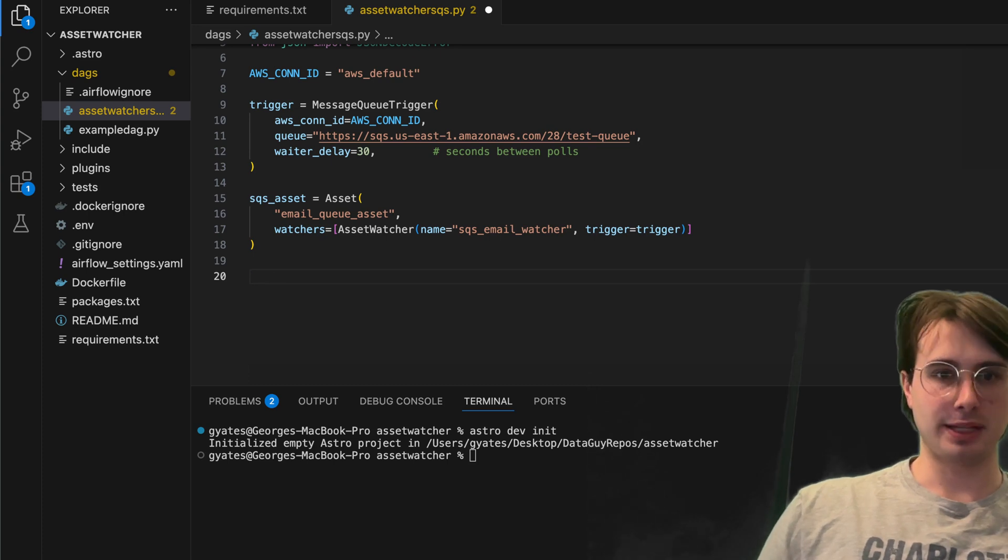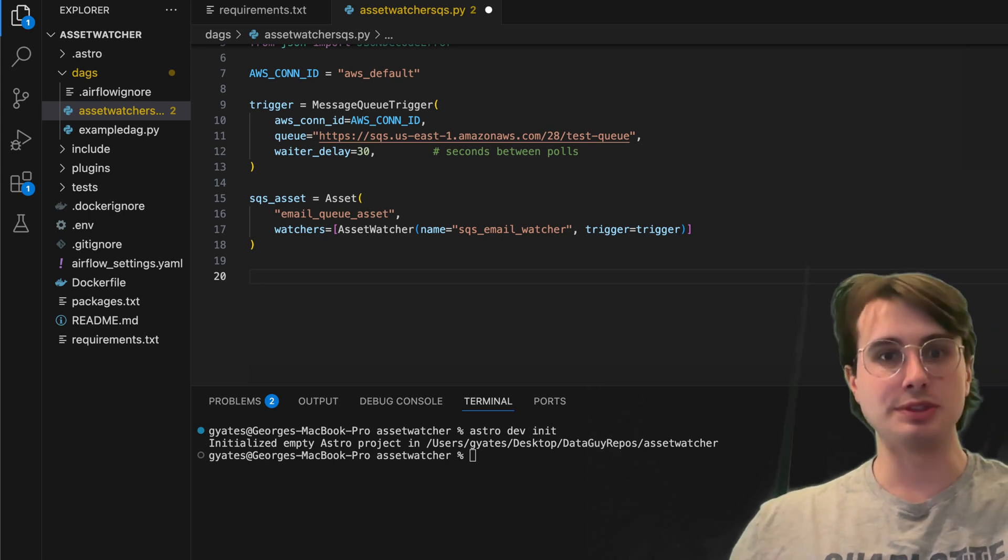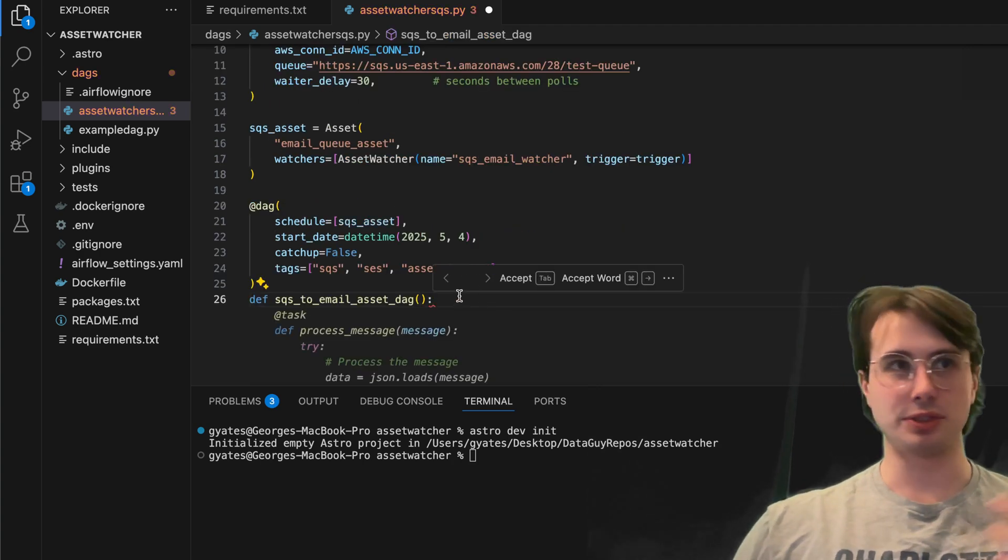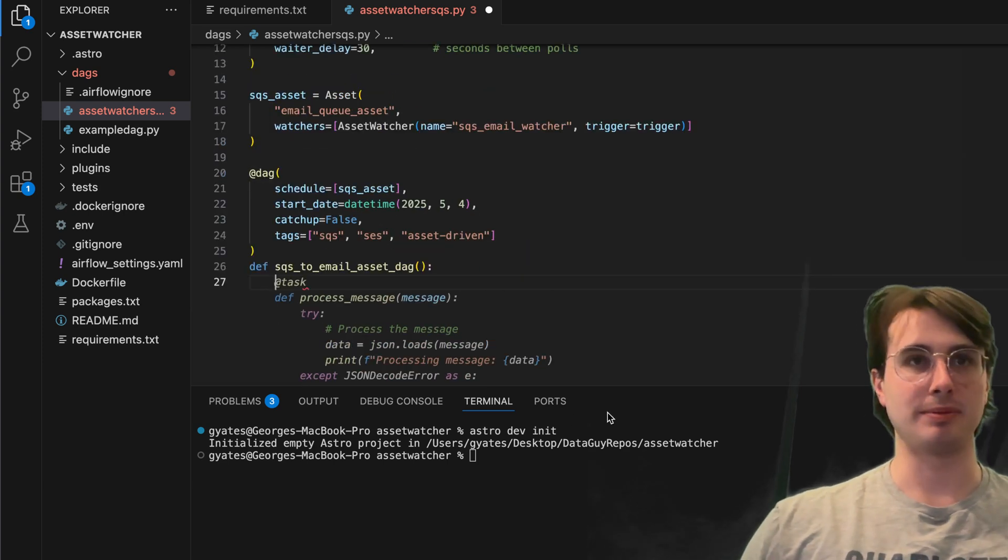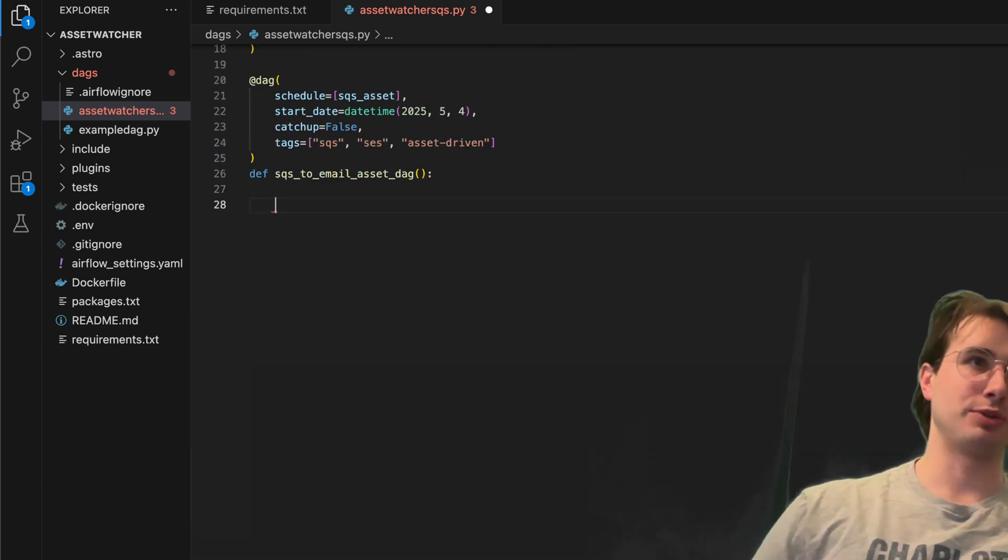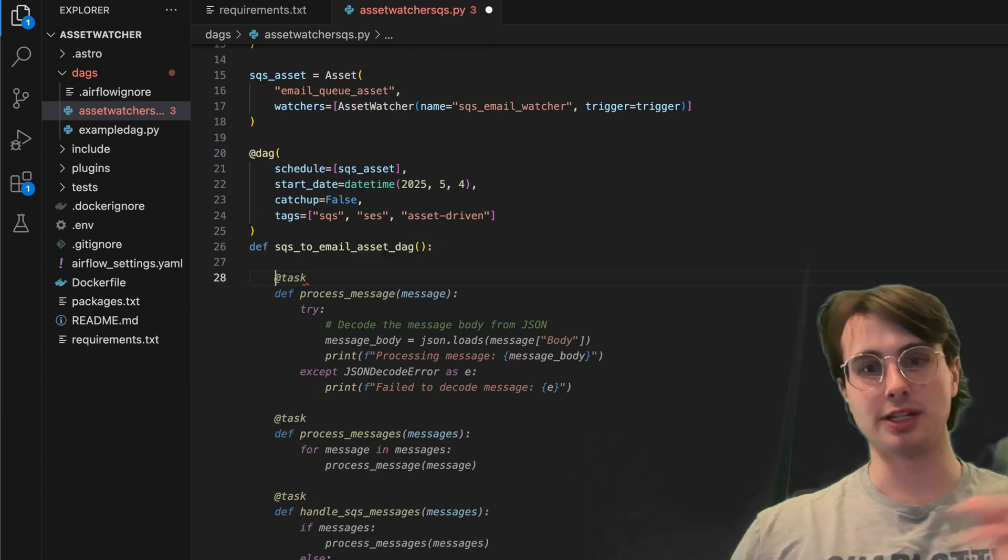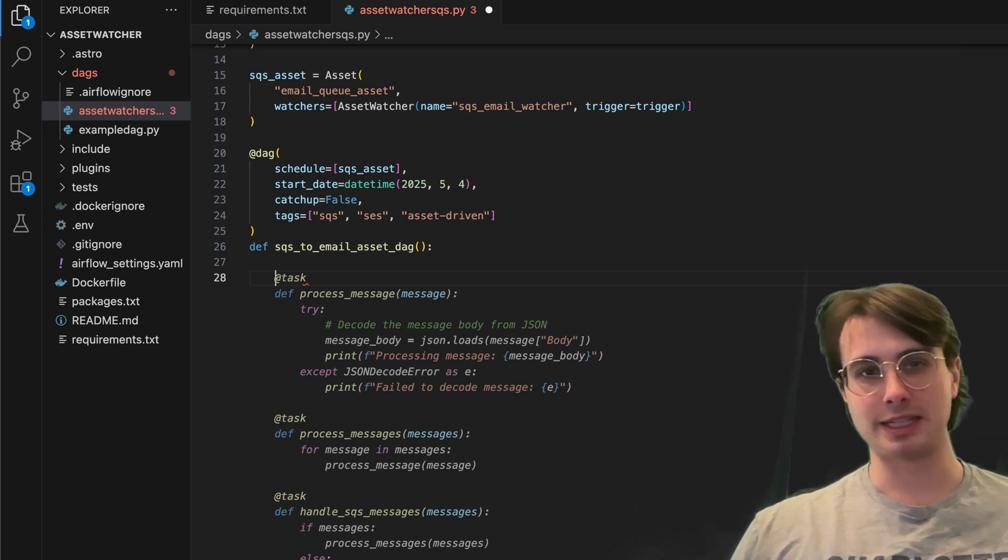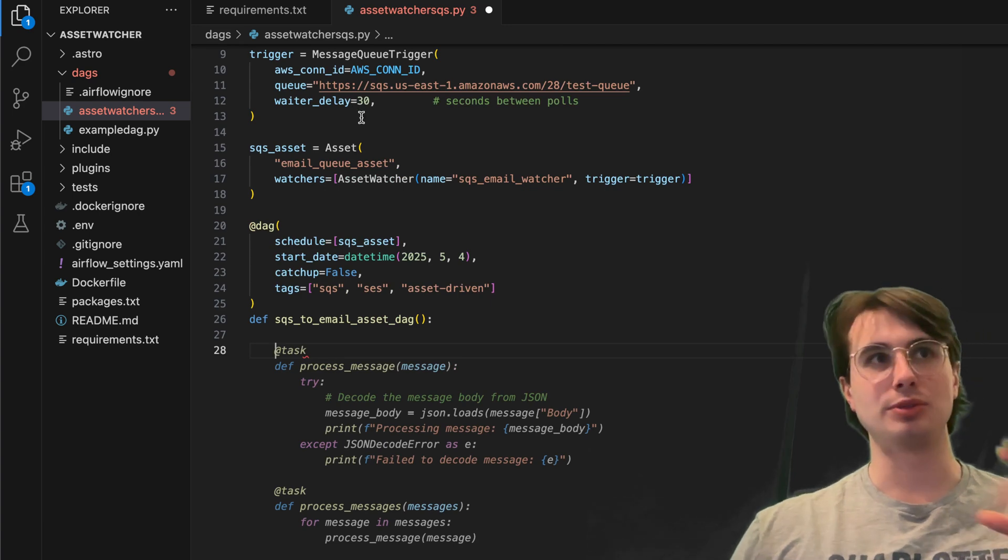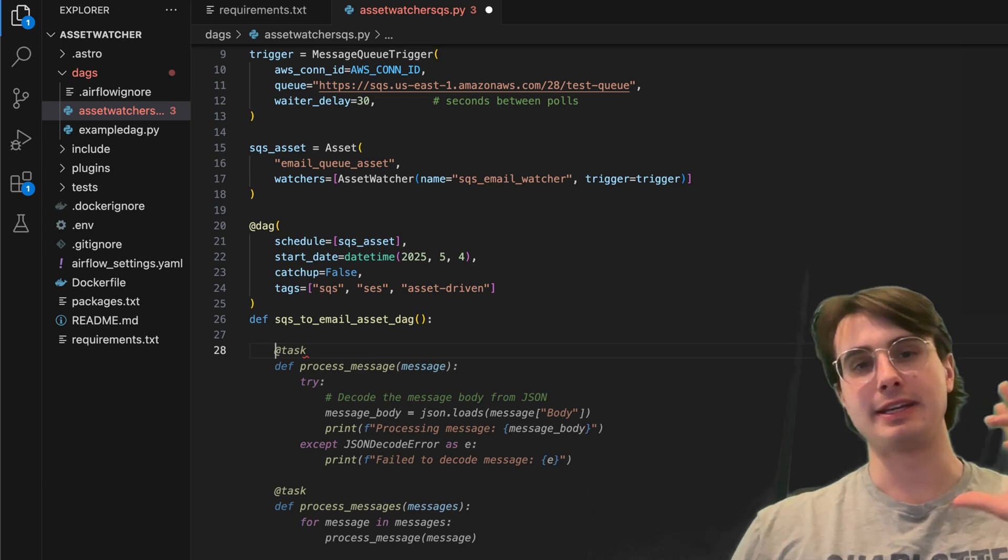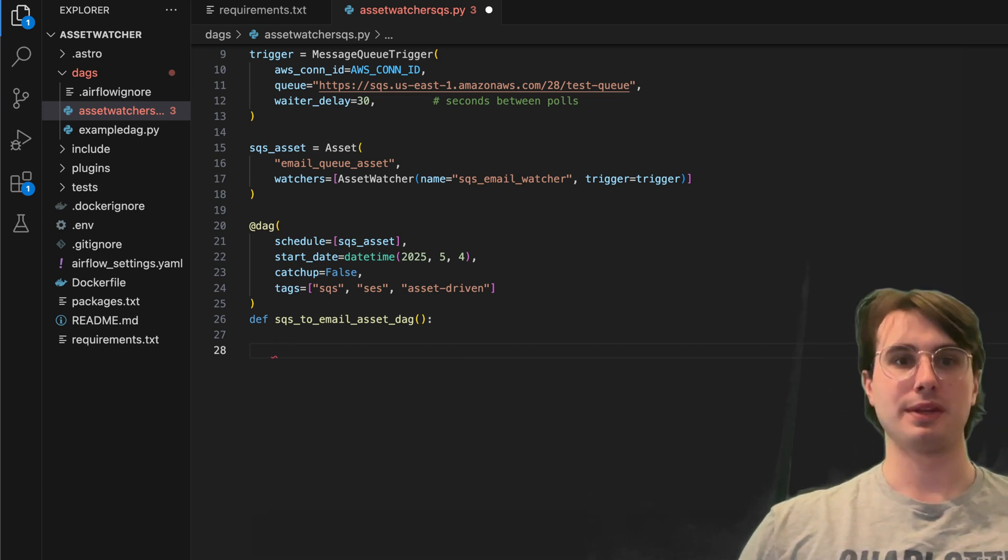And then now in our DAG, we can use that asset as a schedule. Similarly to how you'd use data assets of any other kind as a schedule to have them trigger upon an update to that data asset. Same thing for SQS updates or assets or any other kind of external asset. But instead of a DAG updating them, they are updated by this trigger object which is going to actually check and make sure, has a file arrived within this SQS queue.